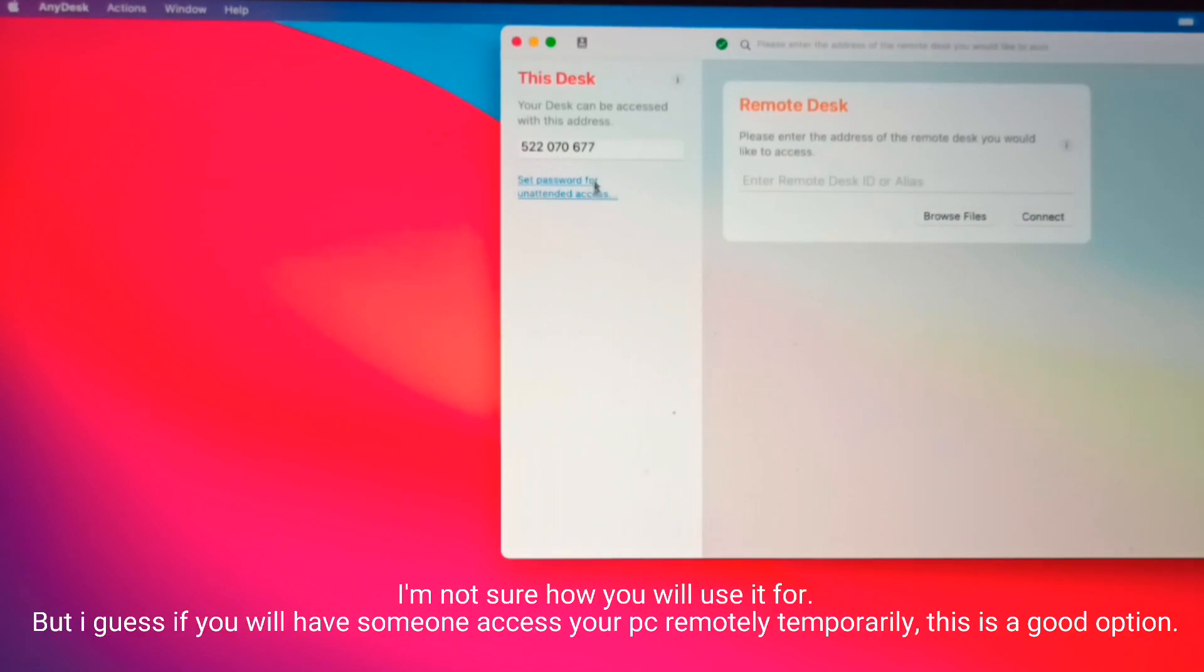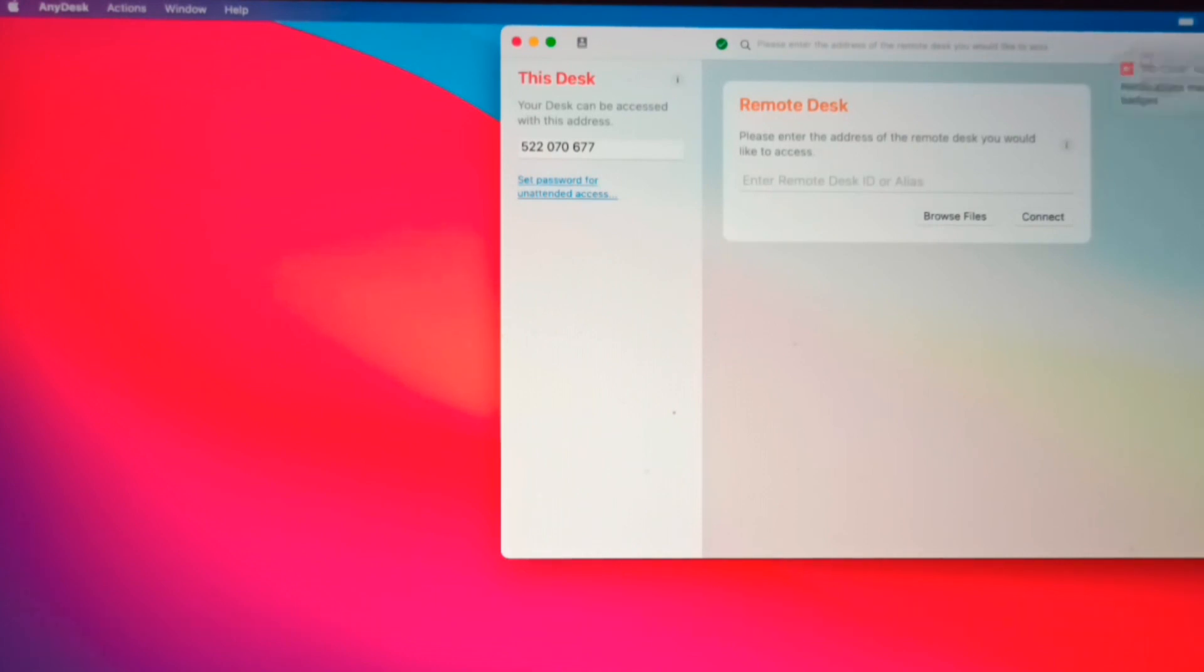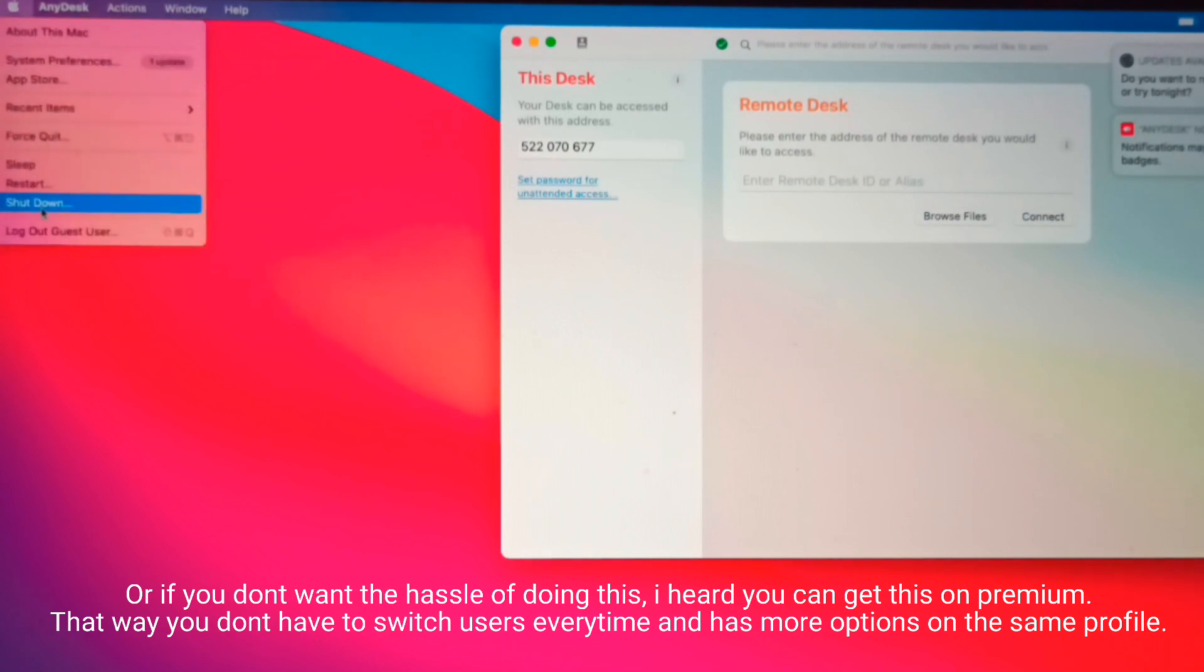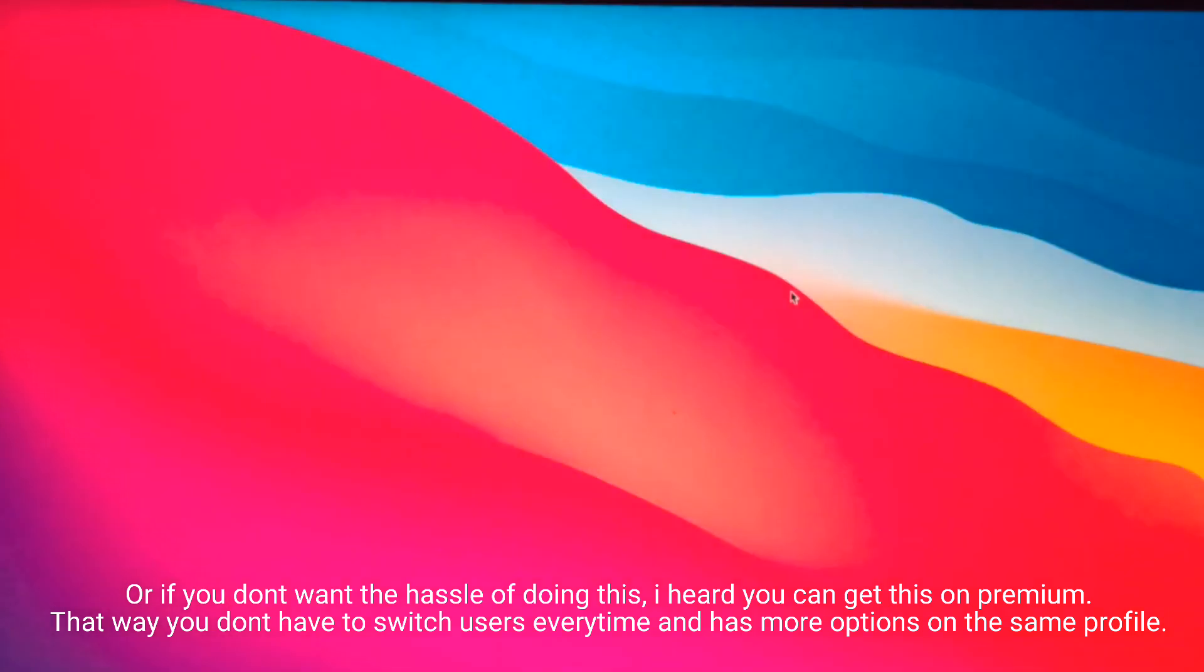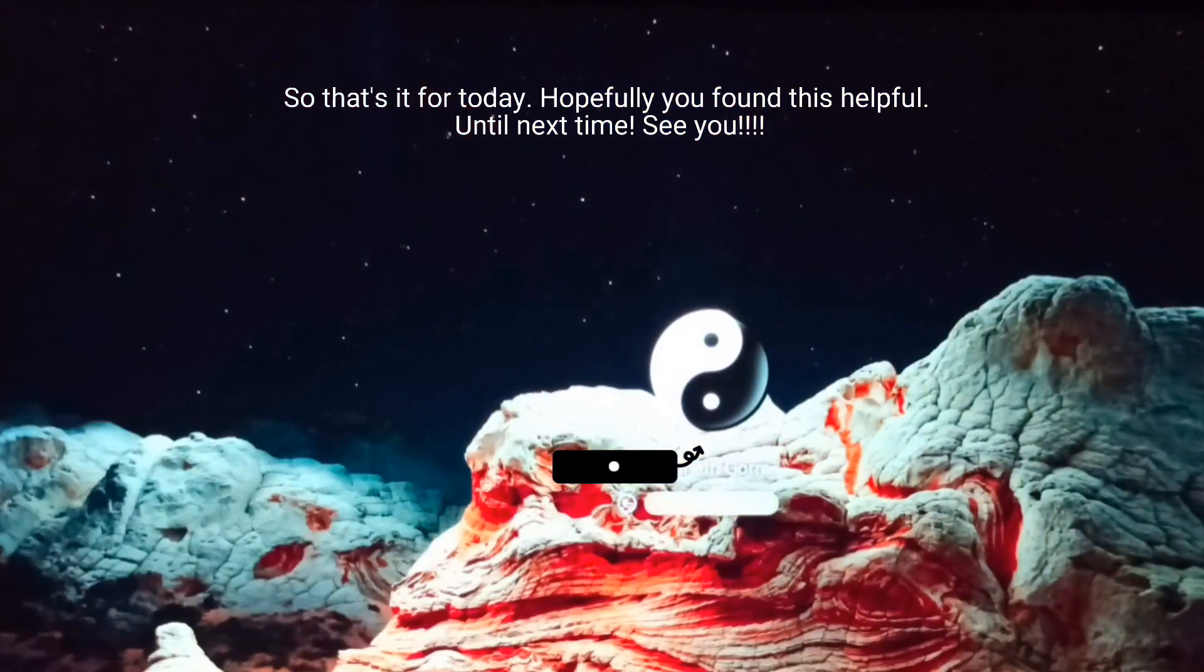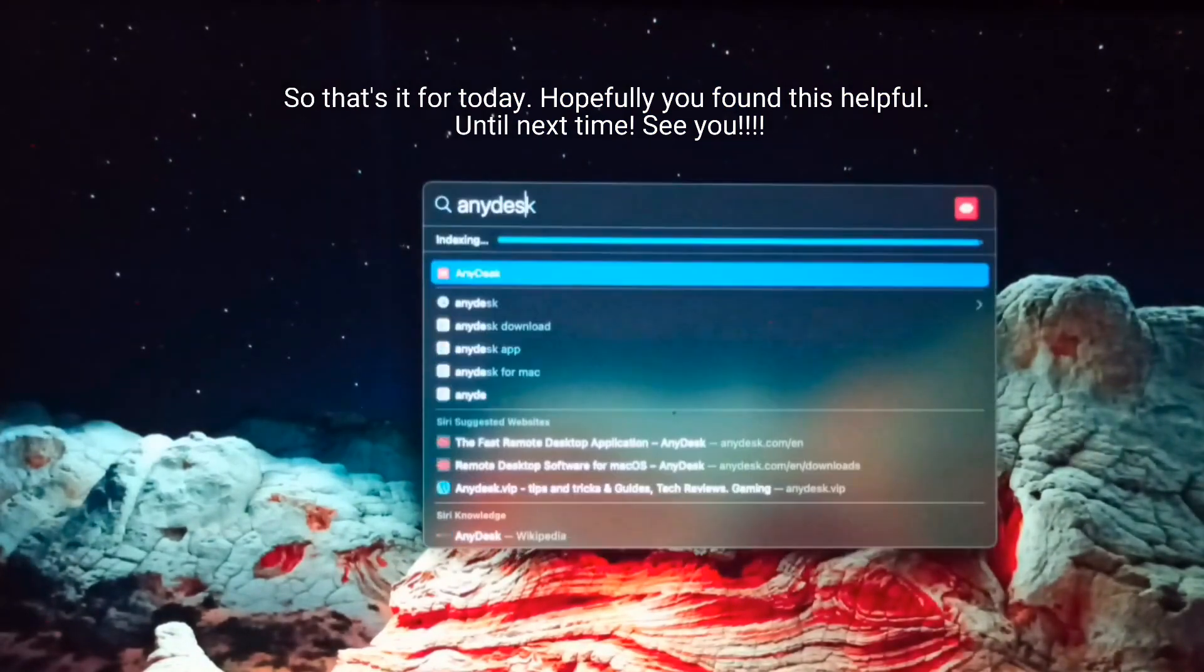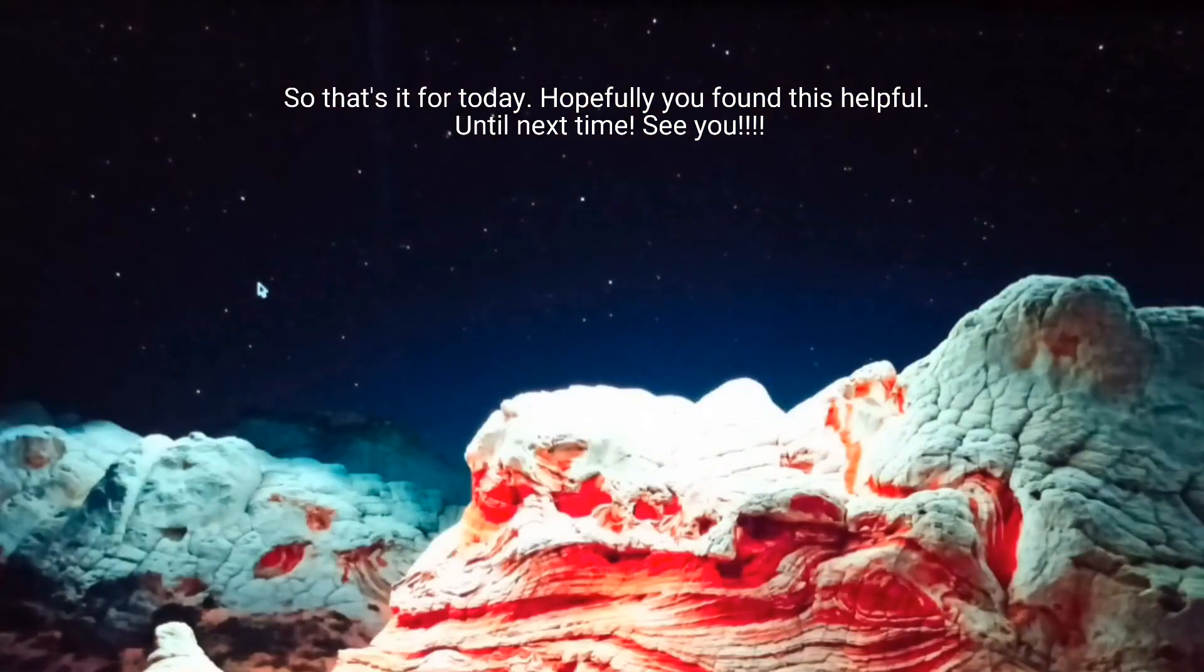I'm not sure how you will use this, but I guess if you will have someone access your PC remotely temporarily, this is a good option. Or if you don't want the hassle of doing this, I heard you can get this on premium. That way, you don't have to switch users every time and have more options on the same profile. So that's it for today. Hopefully you found this helpful. Until next time, see you.